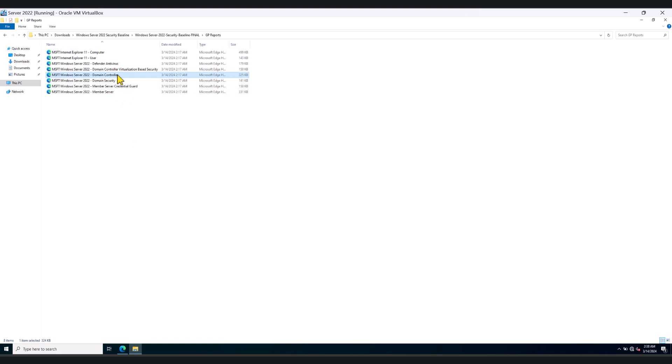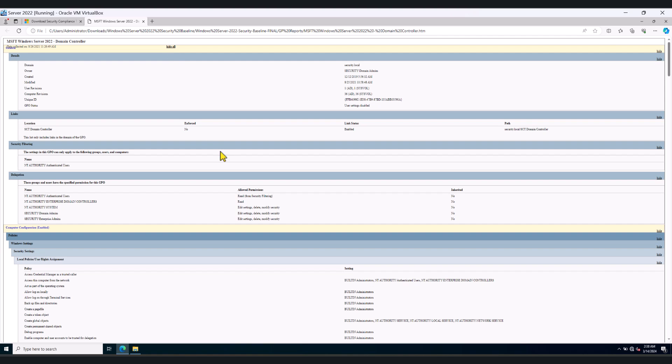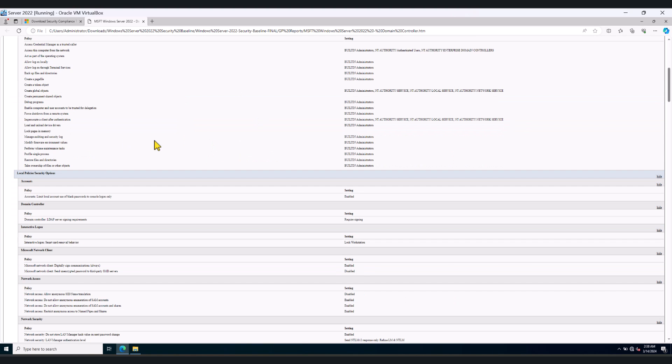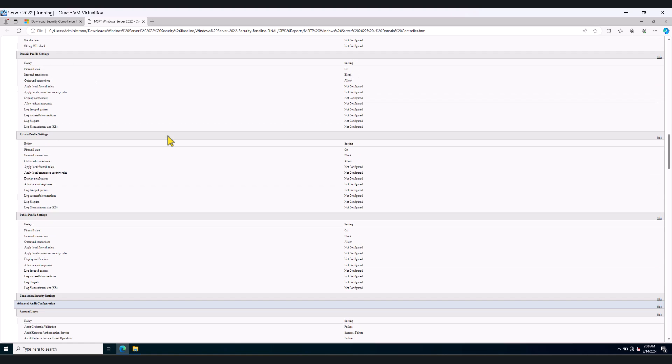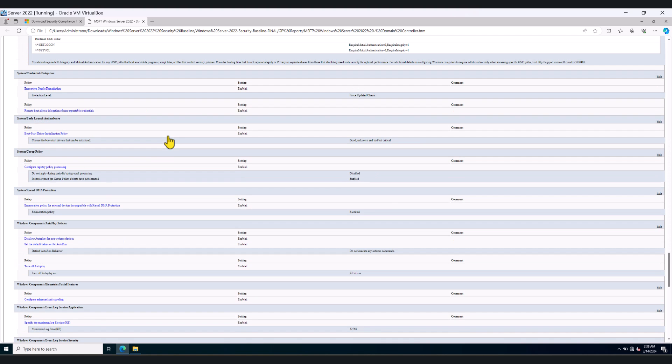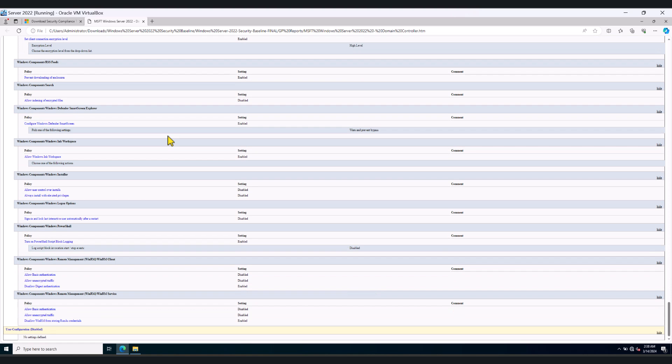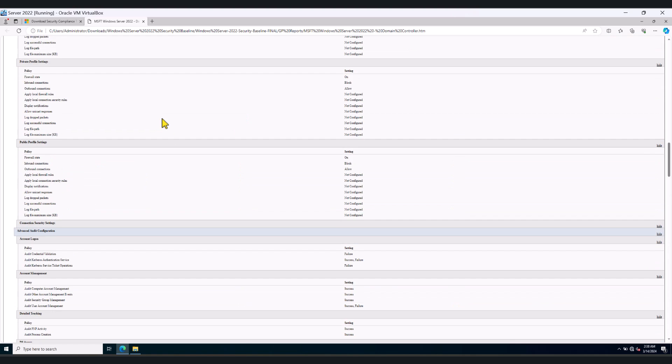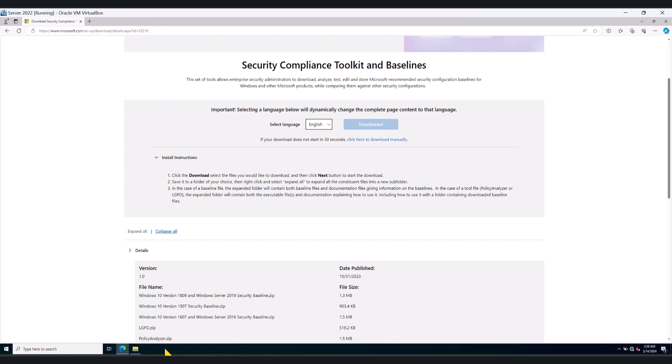All right. So let me just show you what it looks like. So when you double click on one of those policies, GPO reports, it'll tell you what settings it's going to control. So this will give you a view of what settings it's going to enable or disable.